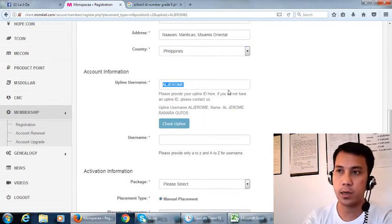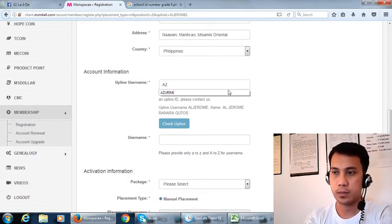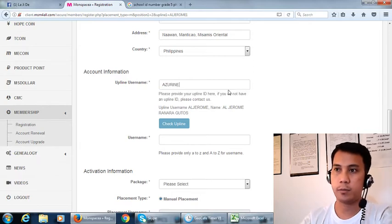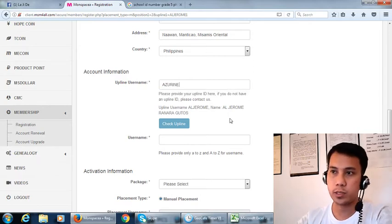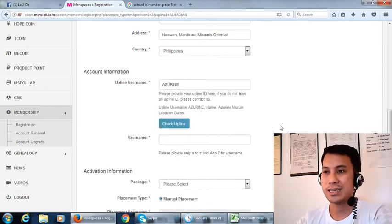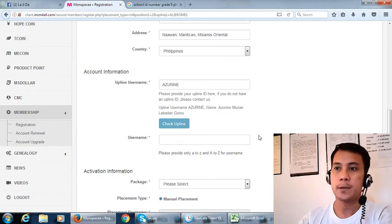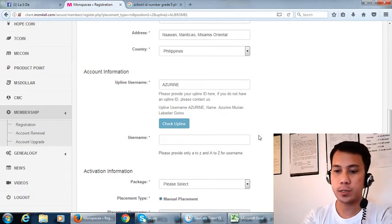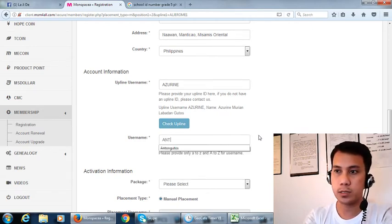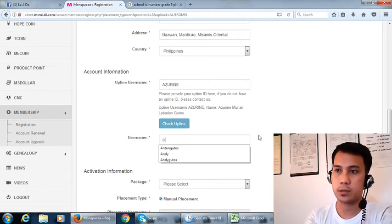Then apply username. It means who direct, the one who will earn 200 points which is in pesos that is 3400. Okay, so username, we will choose this username.